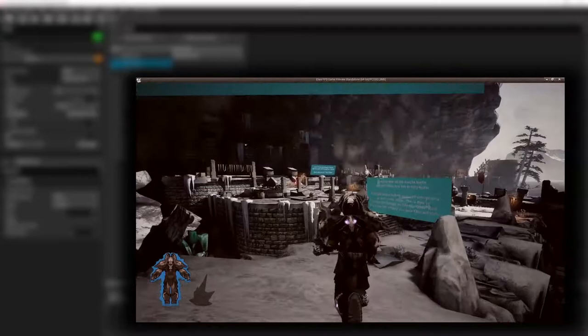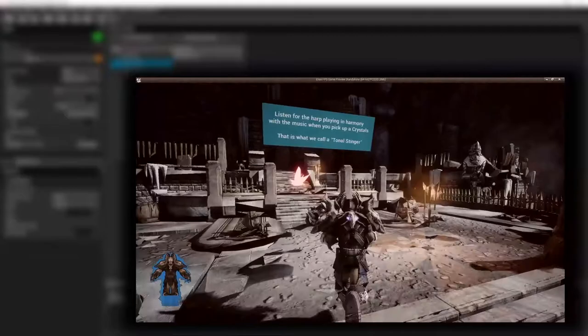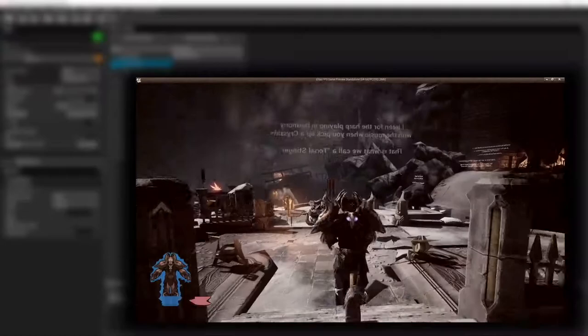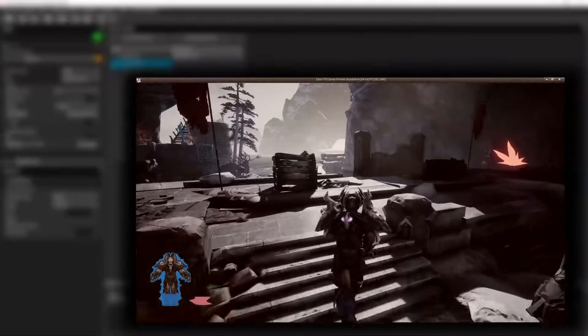For example, a couple of years ago we made this demo game where you were running through a very cold environment and picking up crystals along the way. We had three things that we wanted the music to react to. The first thing was the level progression. At the beginning of the level the music was very calm and at the end it was very dramatic - a journey in intensity.